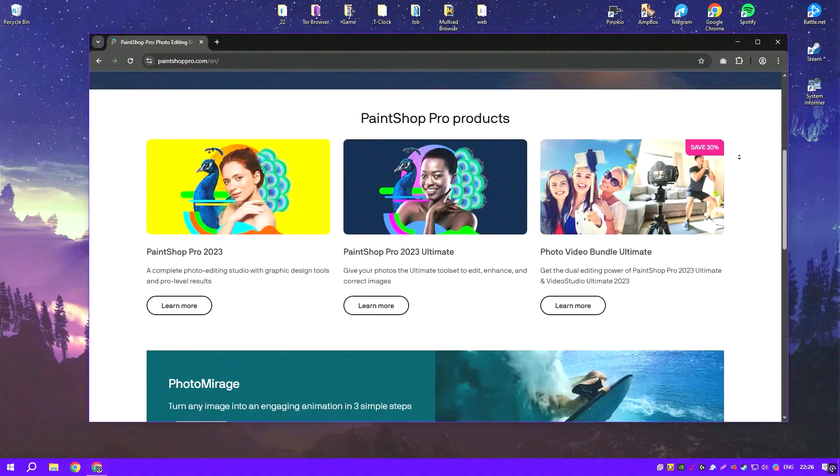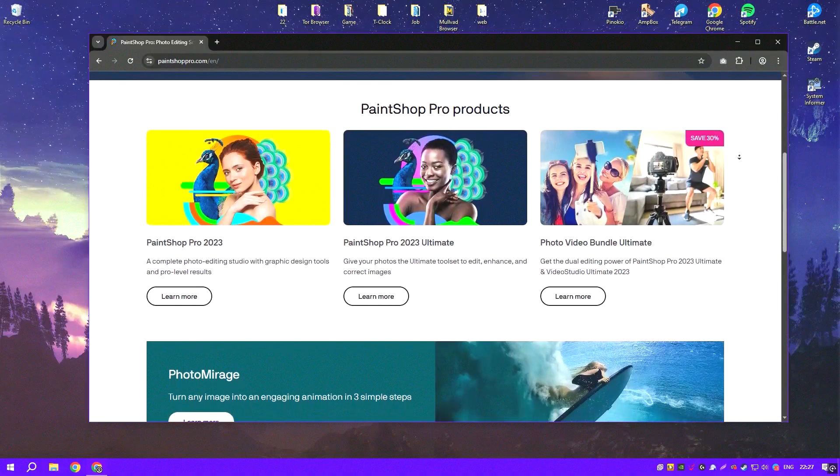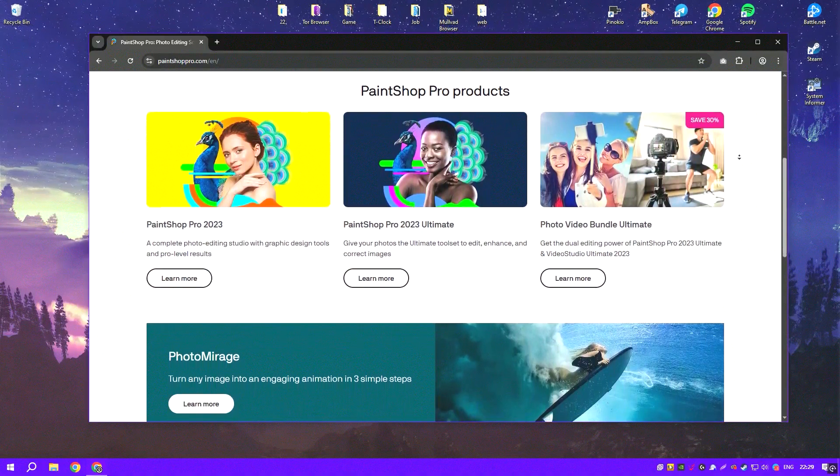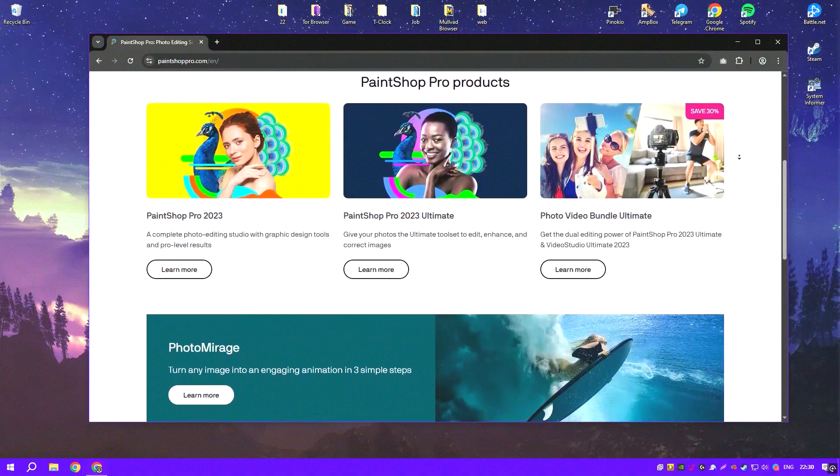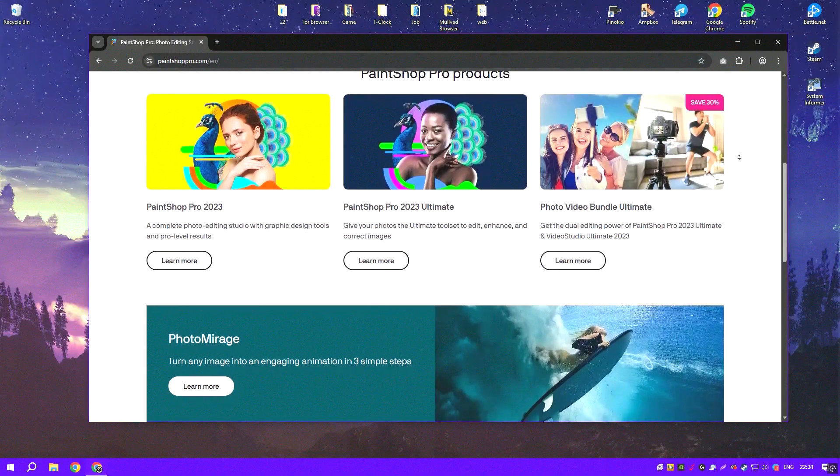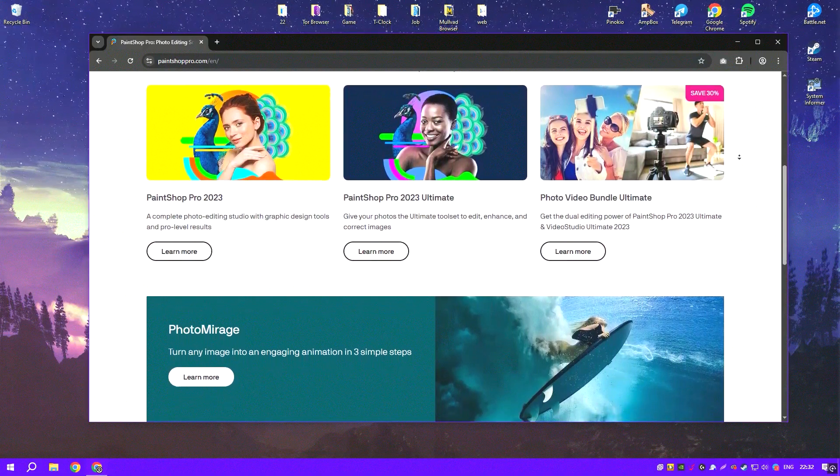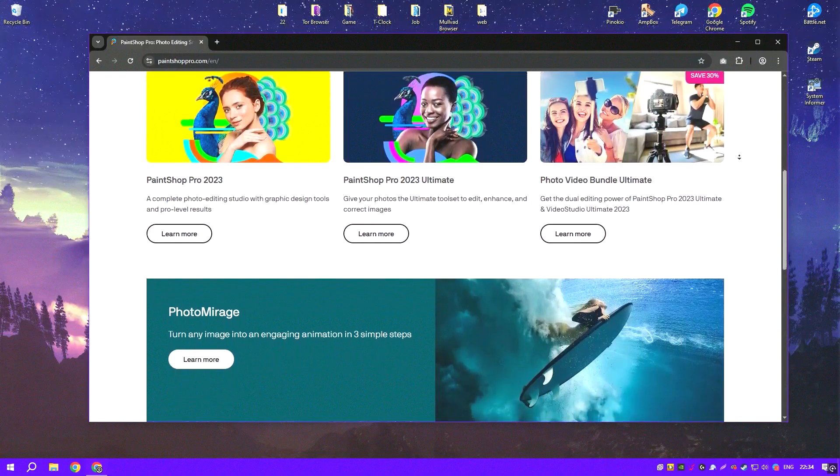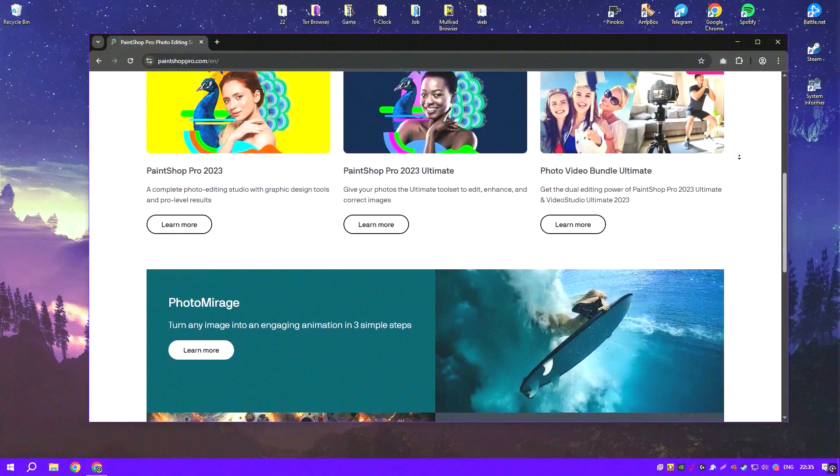One of the program's key strengths is its user-friendly layout, which makes navigating the software easy even for those who are not tech-savvy.